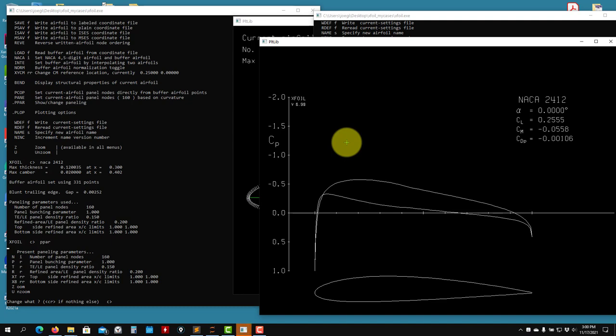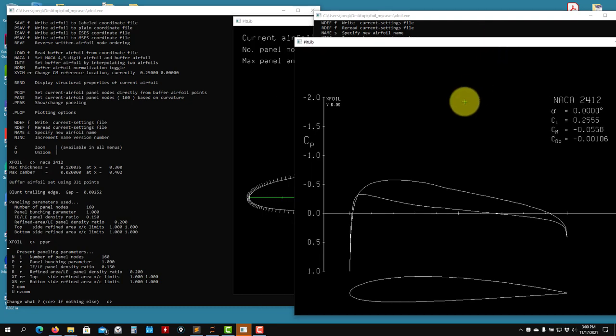When you do this inverse design or optimization, usually you do it at cruise conditions, because every single different pressure distribution is going to have different incidence angles and different solutions. So you know what will be your operating conditions or cruise condition — that is the one you're going to design.